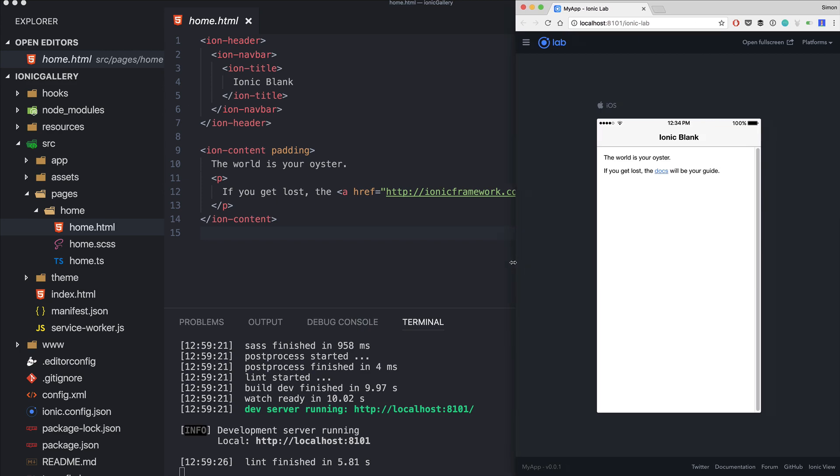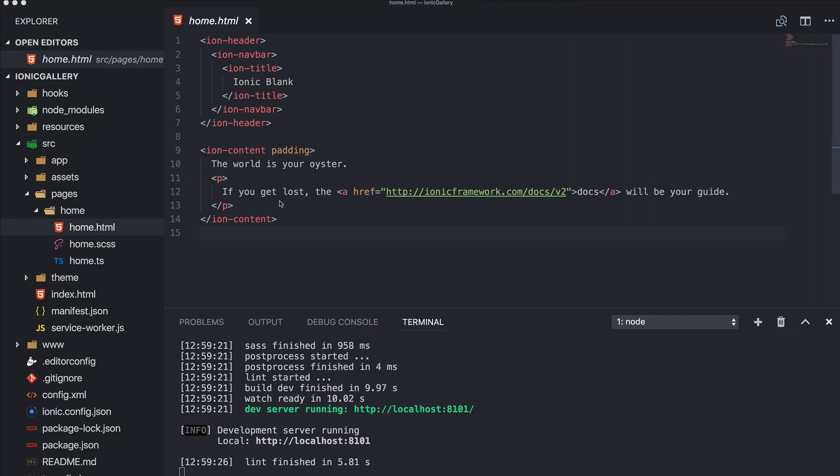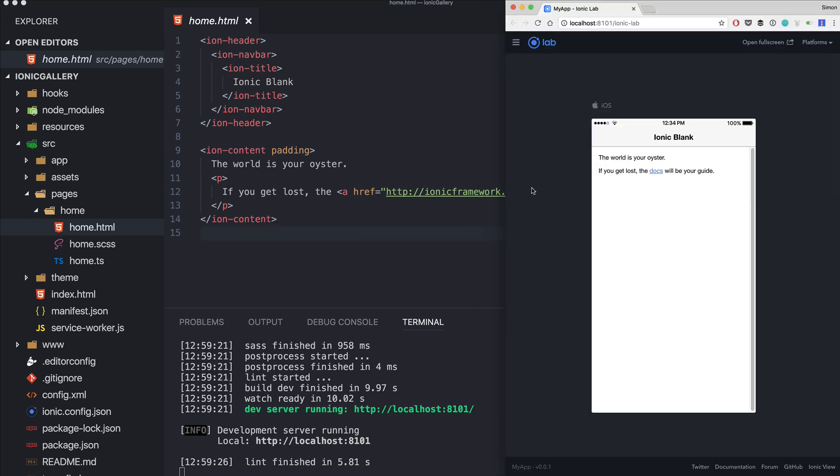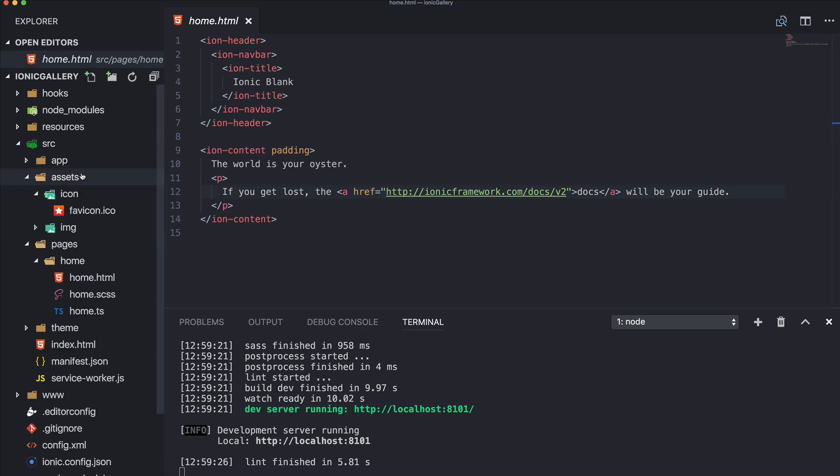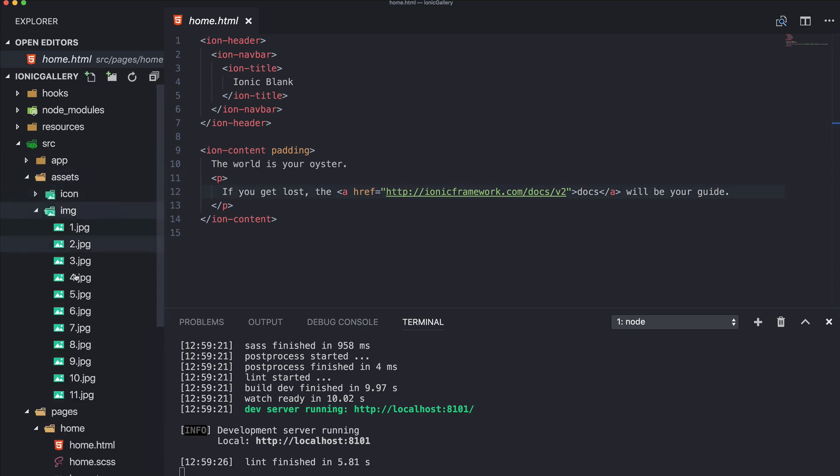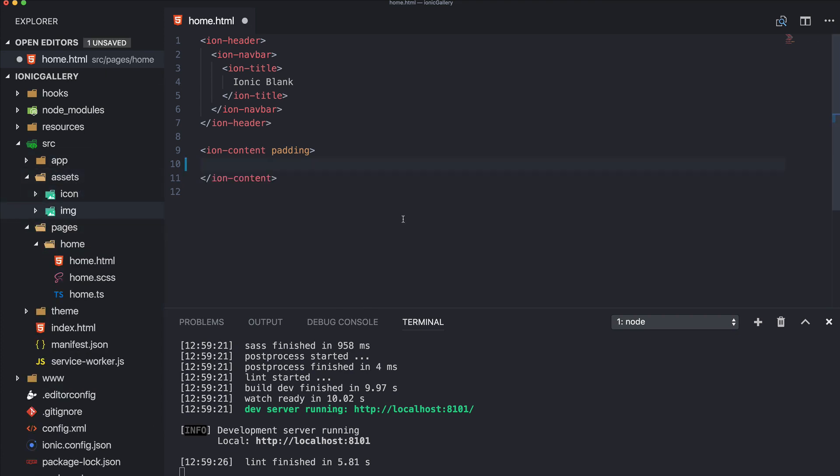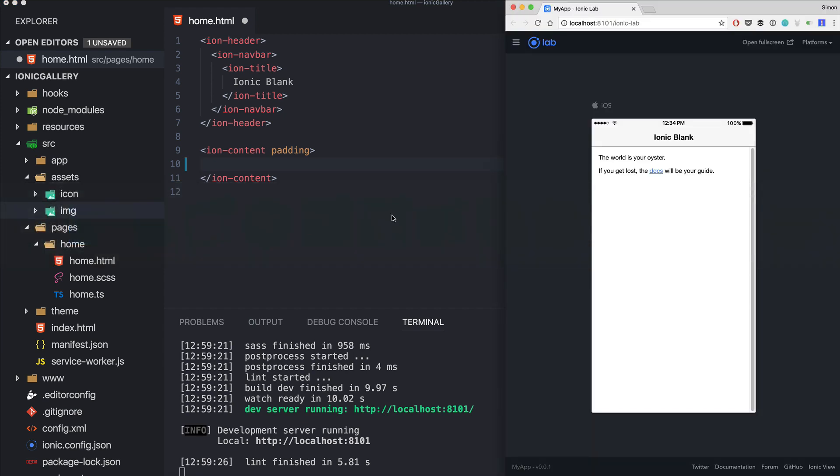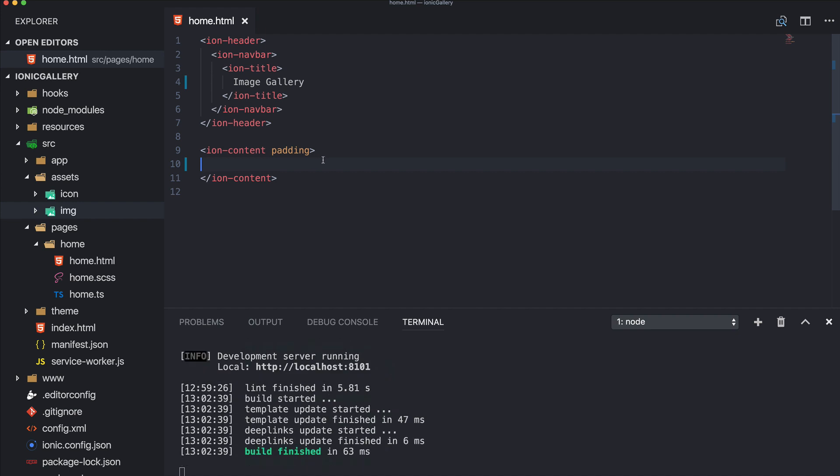So let's get started. I've created a blank new Ionic app and what I also did is I copied in some images to an image folder inside assets. Just pick some images - I took them from StockSnap but of course you can take your own or whatever you like.